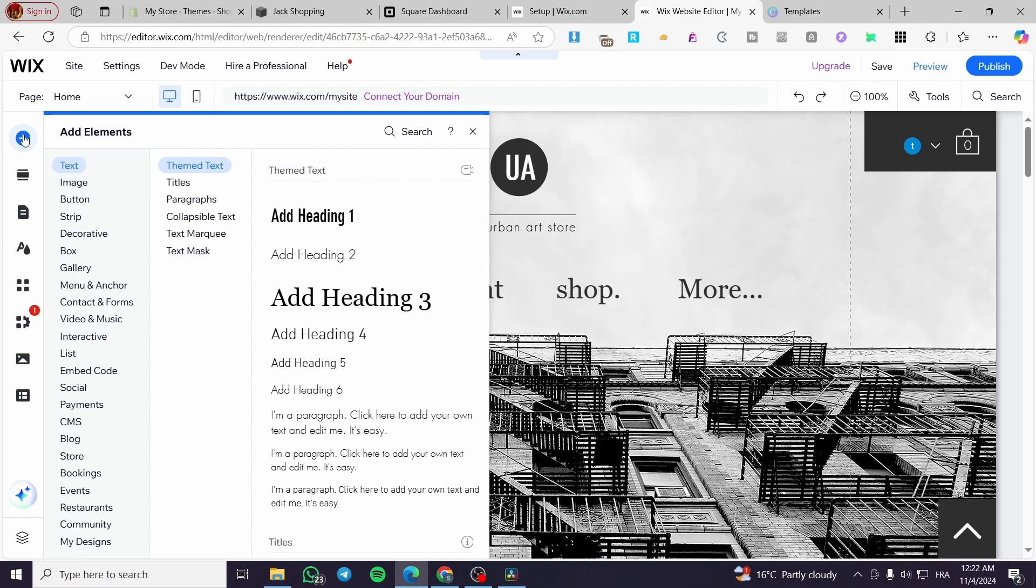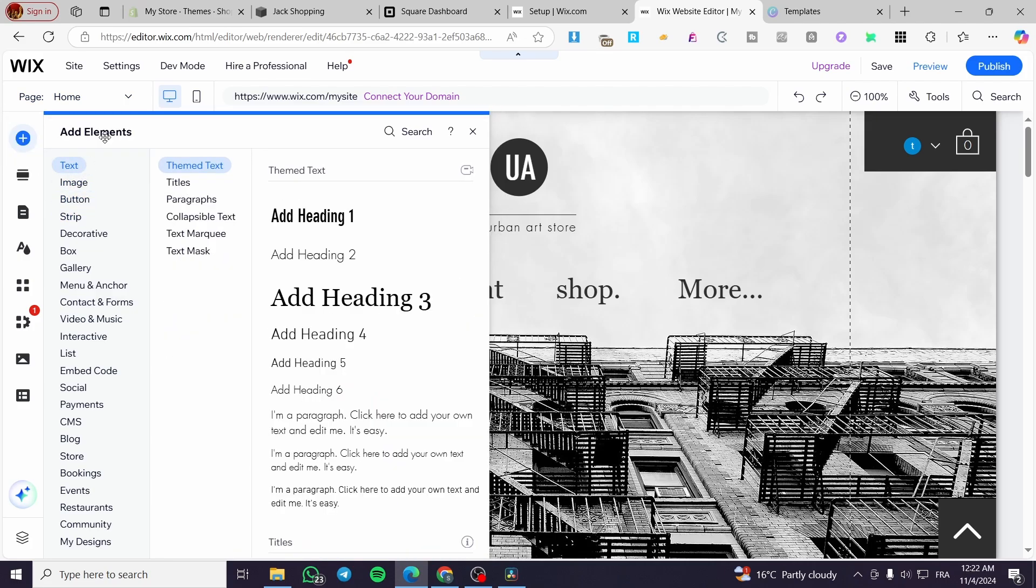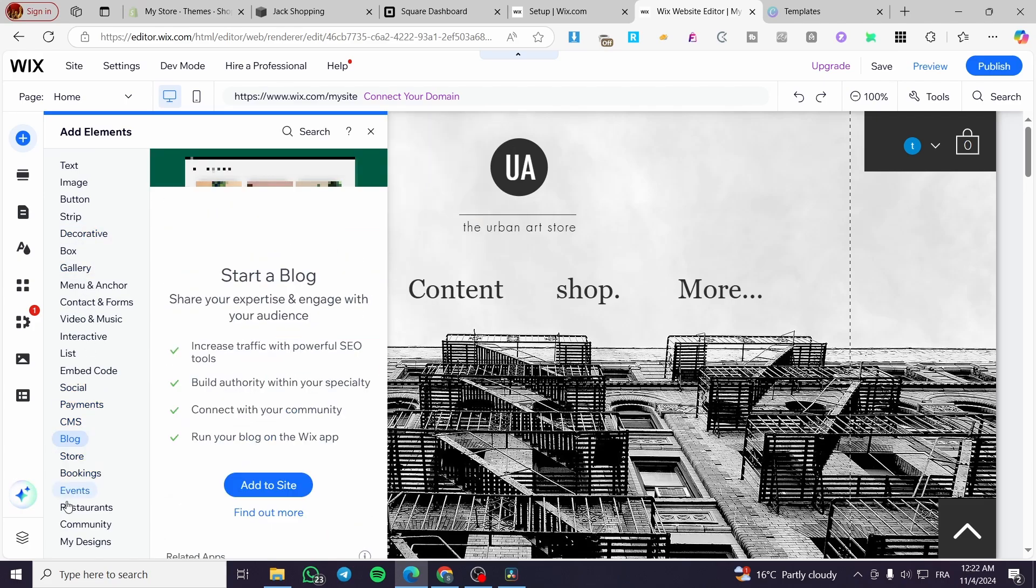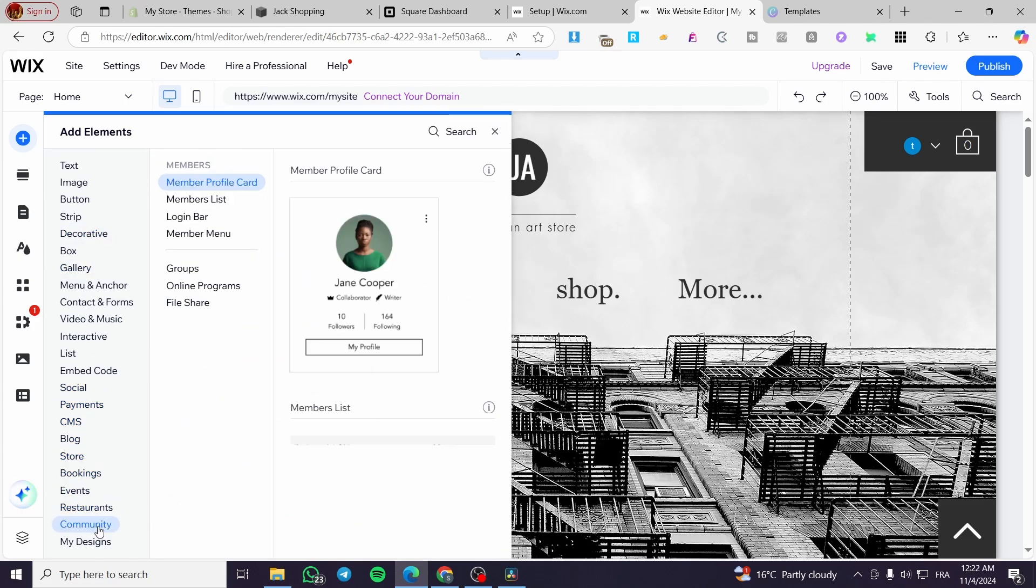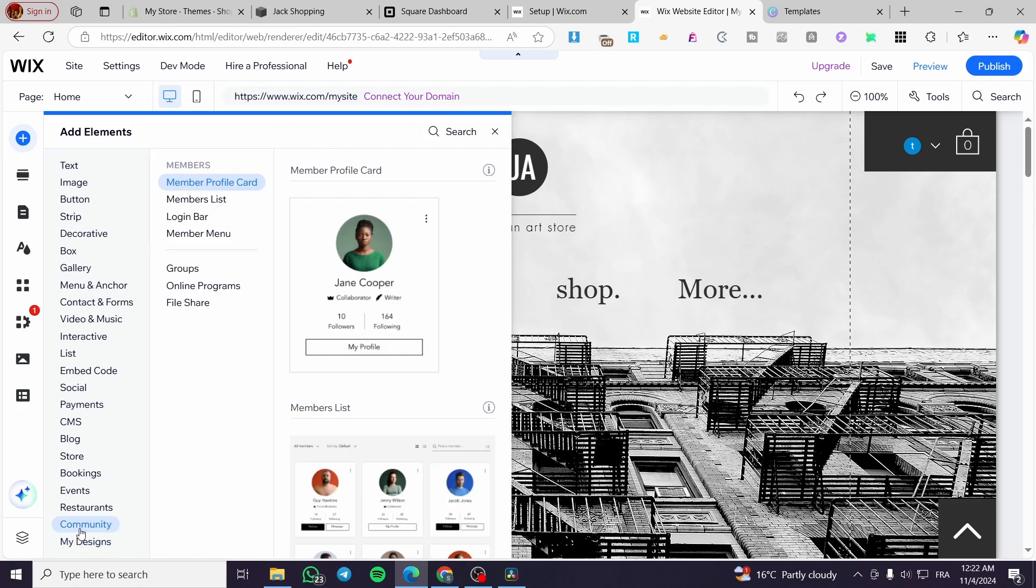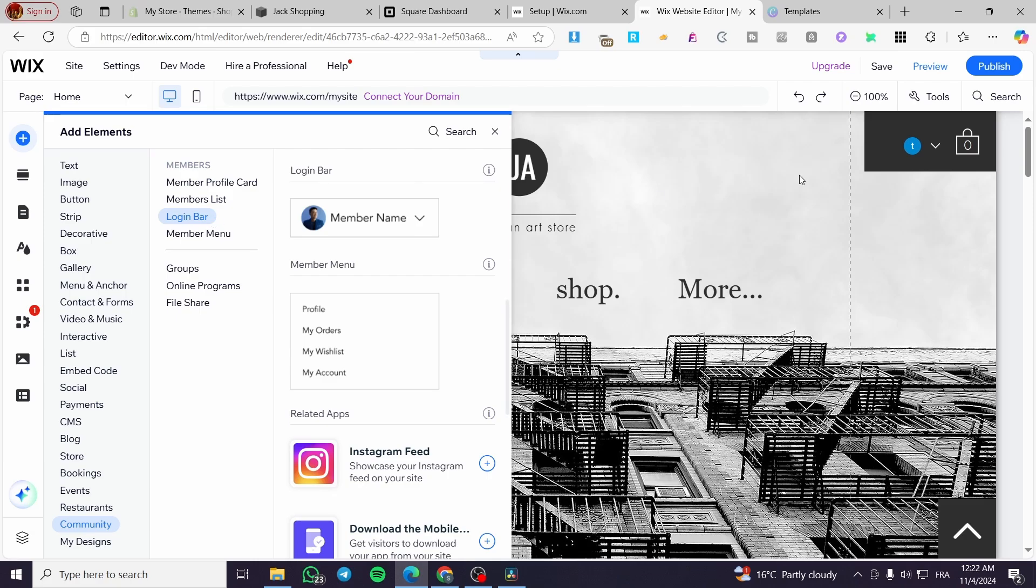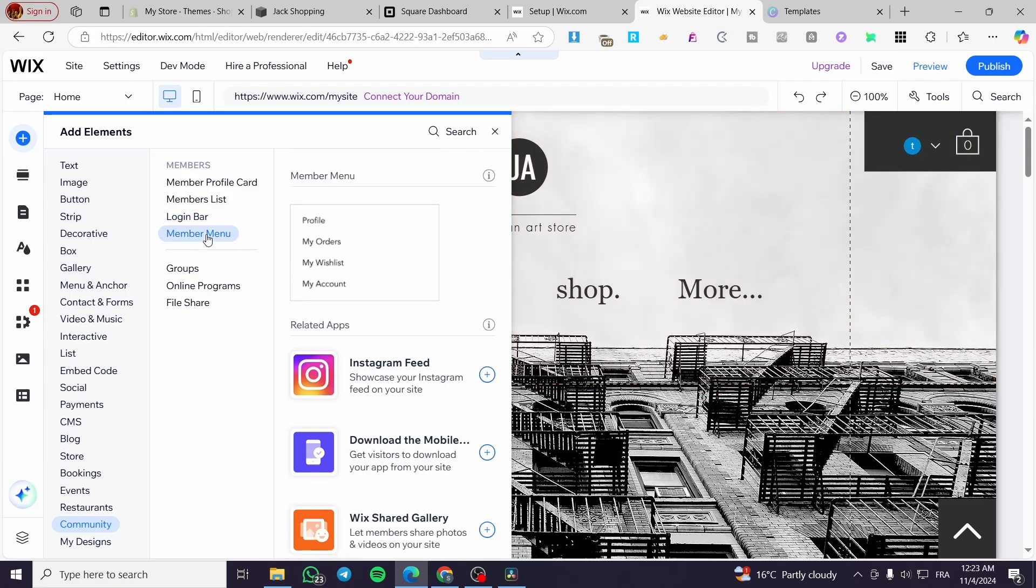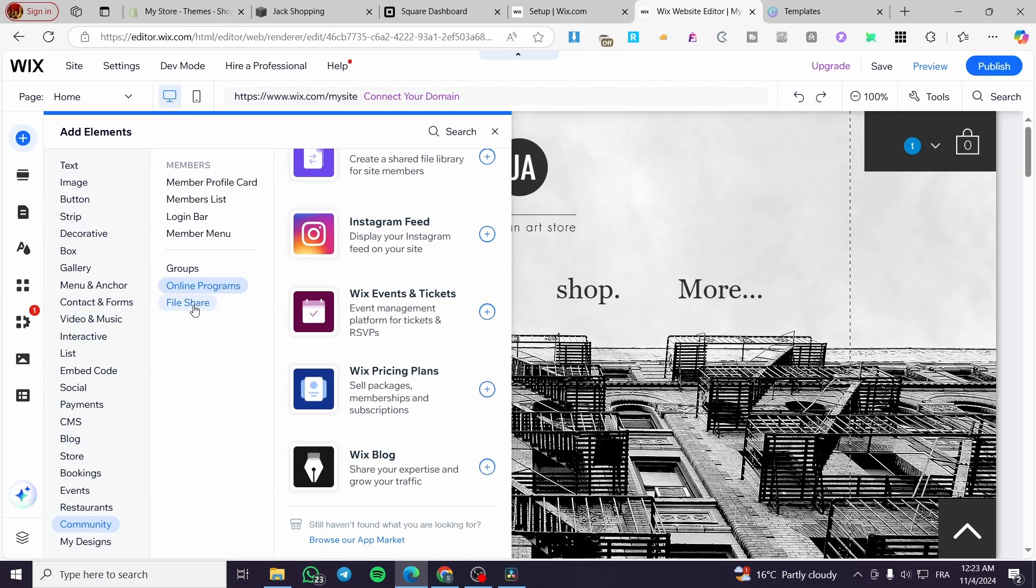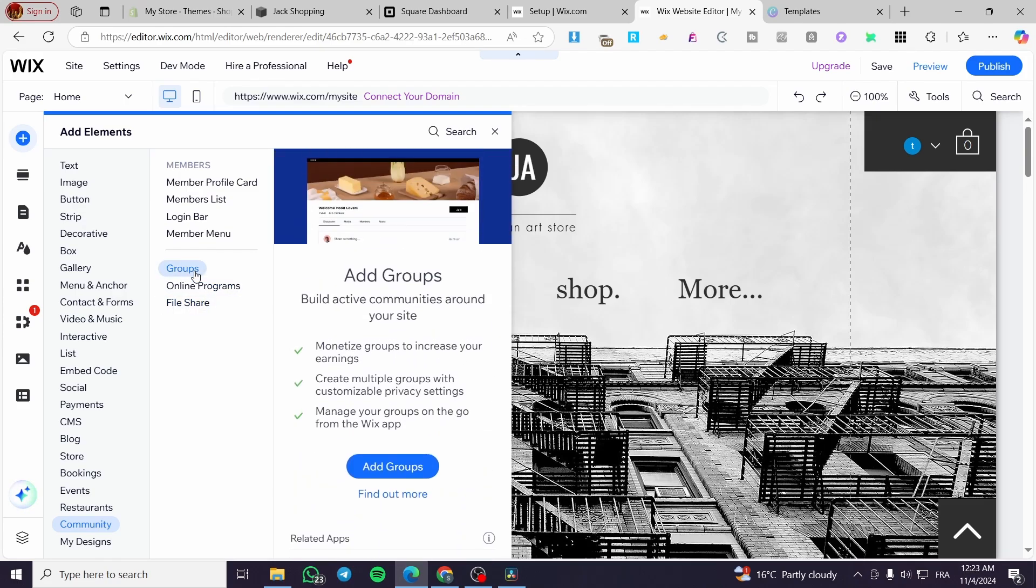This group is going to be an element. From the elements, we are going to add it here to make sure that everything works well. Follow the steps that I am going to show you correctly. We're going to head over to the community. It's right there before the last thing, my designs. We have members, member profile card, member list, login bar, member menu, and here we have the groups, online programs and file share. We're going to click on groups and add a group.